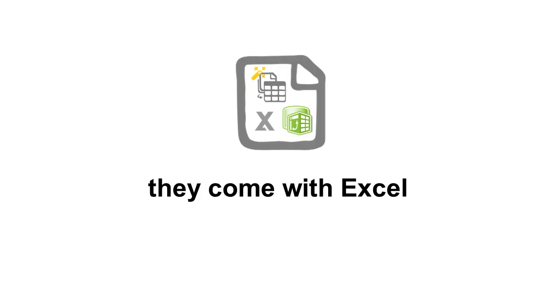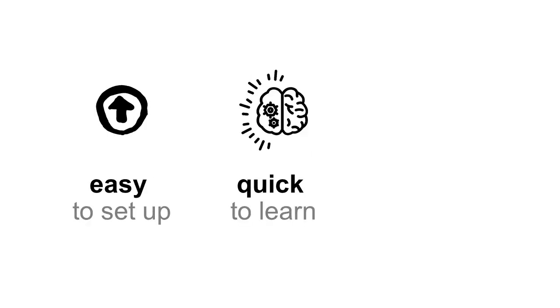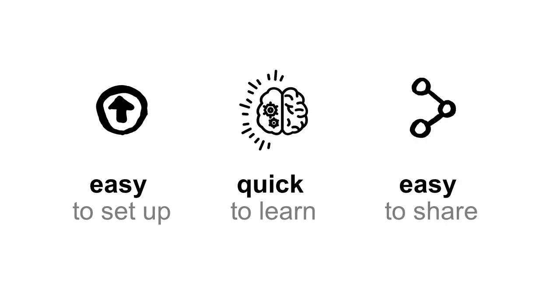And the cool thing is Power Query and Power Pivot come with Excel. What this means for you is that it's easy to set up, quick to learn, and easy to share your workflows and reports.